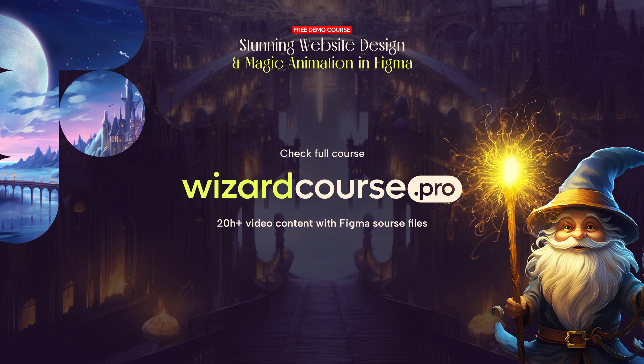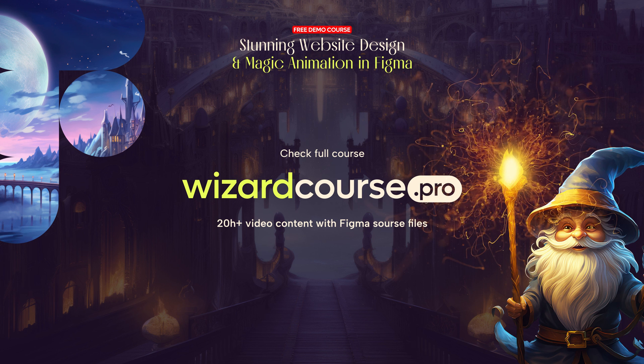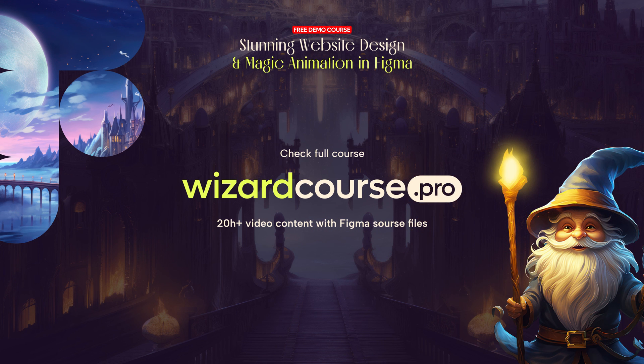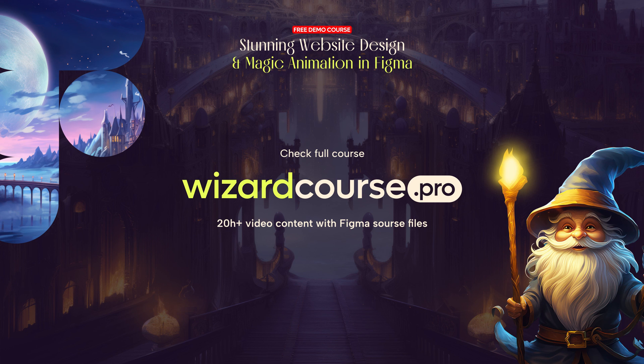And more information about this course you can find on wizardcourse.pro. See the difference.